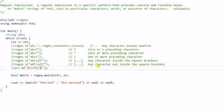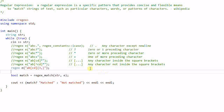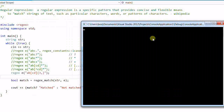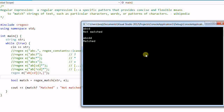Now suppose I use '{3,}' — three comma. This means three or more preceding characters. So 'ABCD' with only two characters after 'AB' is not a match, but 'ABCDCDD' with three is a match, and 'ABCDDDDDD' with many more is also a match.